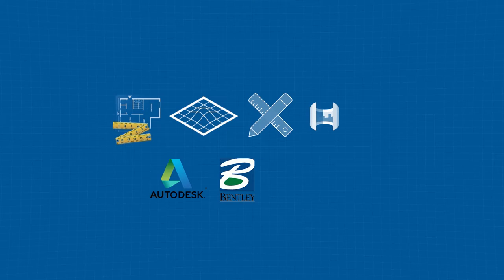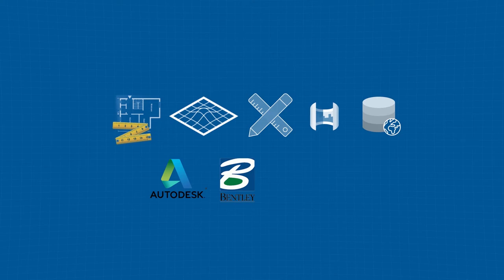You can even extract schemas and integrate your survey data directly into file and enterprise geodatabase for your Esri GIS customers.